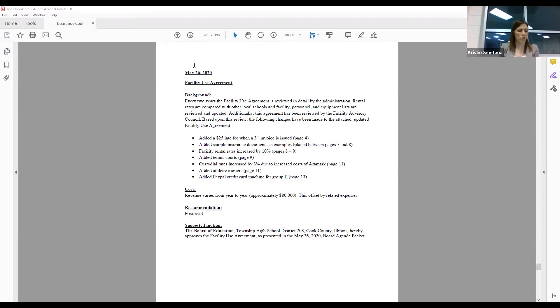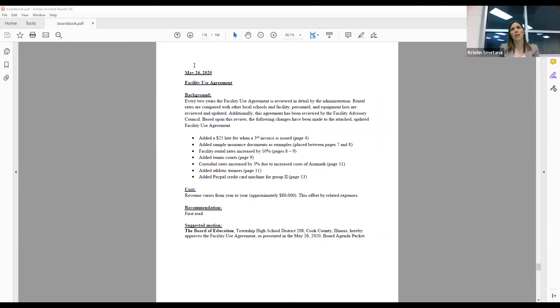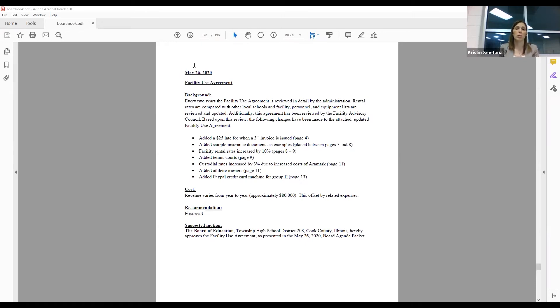There was a question about what is included in group one with governmental entities, and that is included with people we have reciprocal agreements with. For example, the village of North Riverside, when they come in and use our pool for the summer, we have a reciprocal agreement with them. Same thing with the village of Brookfield. It also includes the police when they come and do their physical fitness test; they use our track and they fall into group one as well.